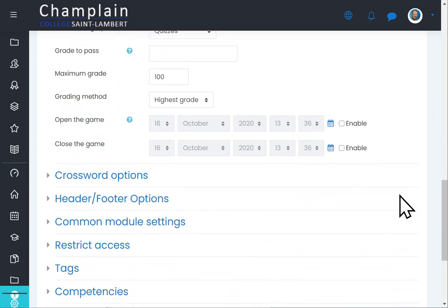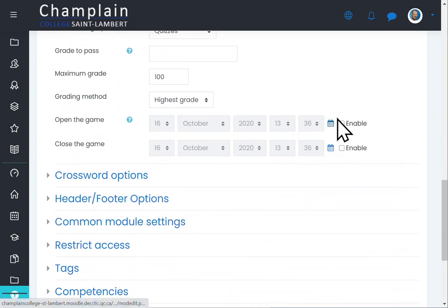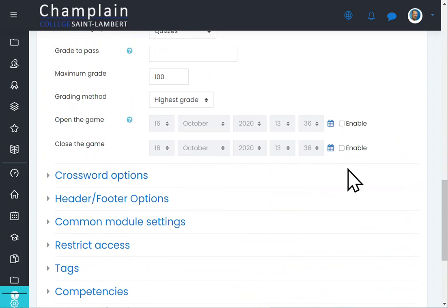You can decide when the game should open — on what day, at what time — and when it should close. I like to do these crosswords synchronously in class: while I'm teaching, I tell students to go in right now, they do the crossword, and then I can see the results right away on screen and talk to them about it. It can be a lot of fun.